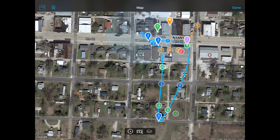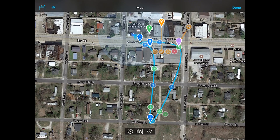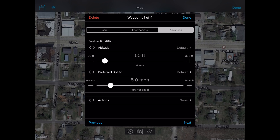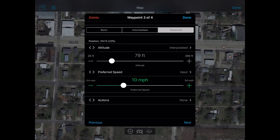Let's take a quick look at the waypoint settings — they're pretty straightforward. Waypoint one starts at 50 feet running at five miles per hour. Waypoint two is also 50 feet at five miles per hour. When we get to waypoint three, we're using an interpolated altitude between waypoints two and four, and we've set a higher preferred speed of 10 miles per hour. So after the aircraft passes waypoint two on its way to waypoint three, it will begin to accelerate up to 10 miles per hour so that when it crosses waypoint three it will be at 10 mph.